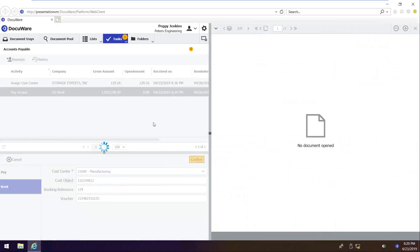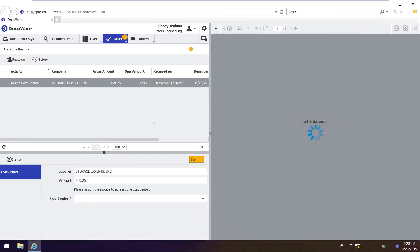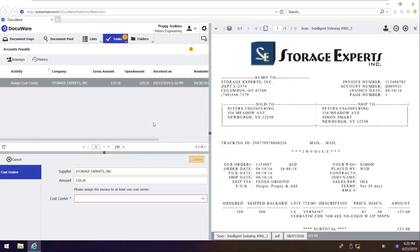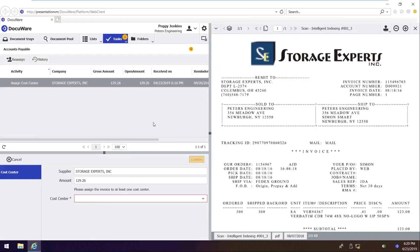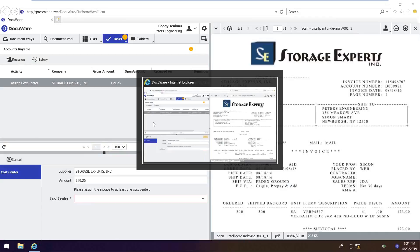And then here is where the web service would be called that would generate the CSV export of those values so that you could import those into your accounting package. So there you have it, process planner, workflow designer, and the end product of automating an AP process within your organization.